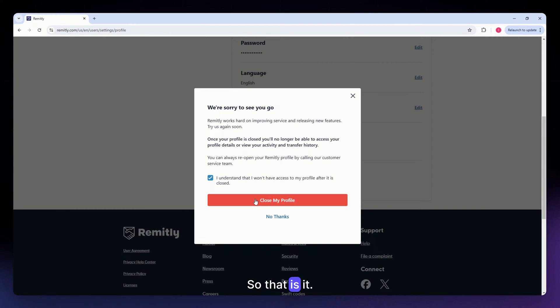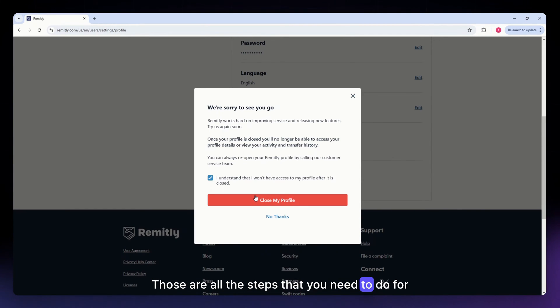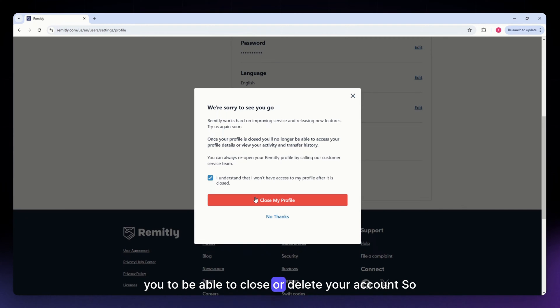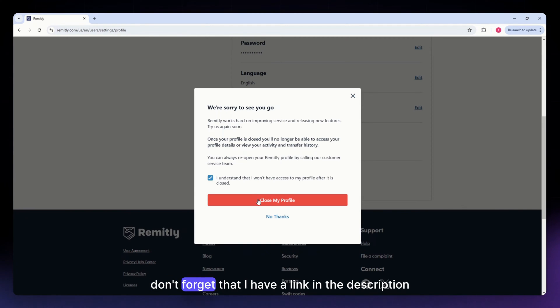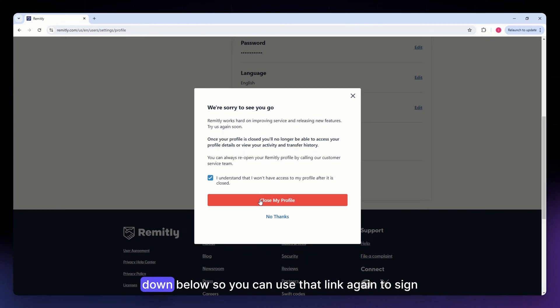So that is it. Those are all the steps that you need to do to be able to close or delete your account. So don't forget that I have a link in the description down below.